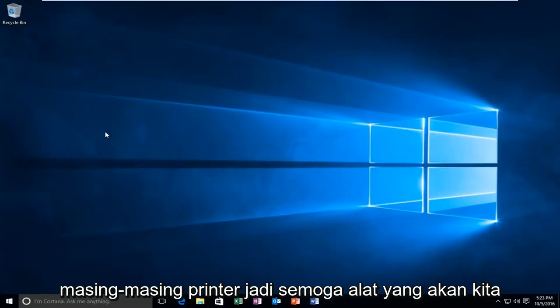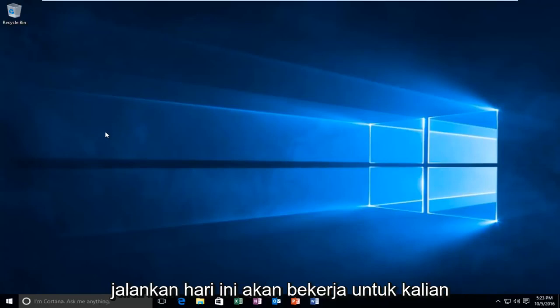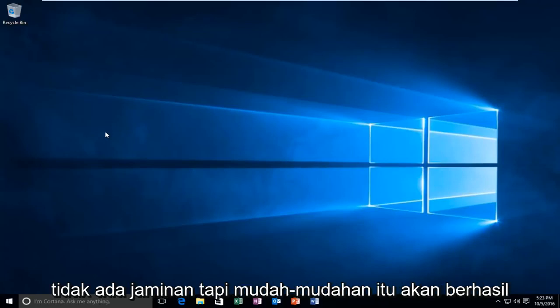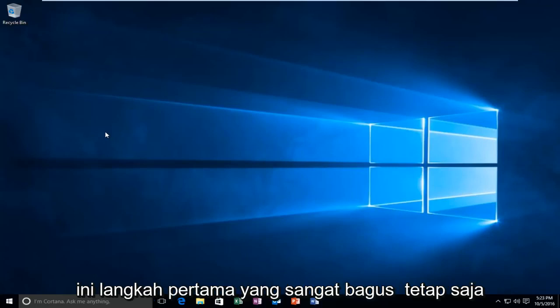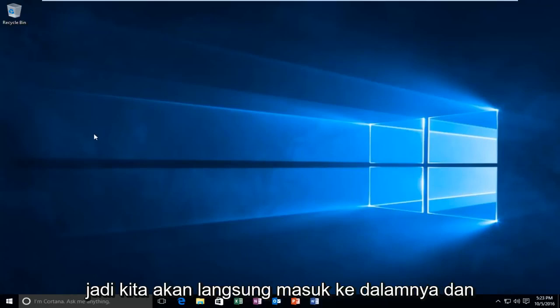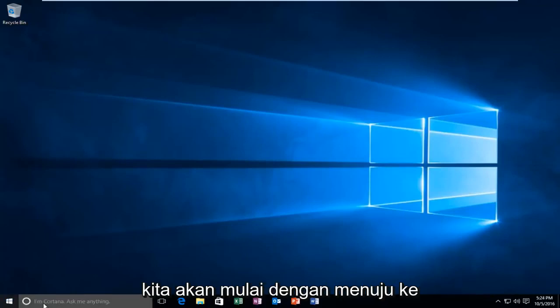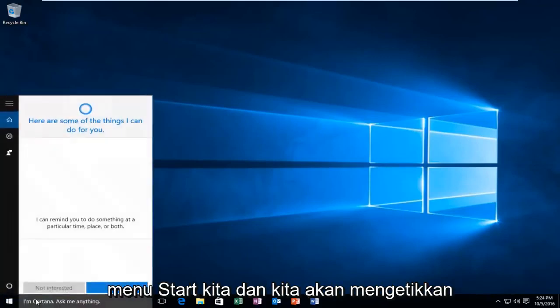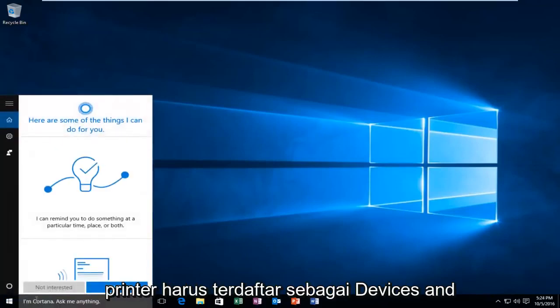So hopefully this tool we are going to run today will work for you guys. No guarantees, but hopefully it will work — it's a very good first step nonetheless. So we are going to jump right into it and we are going to start by heading over to our Start menu and we are going to type in "printer".